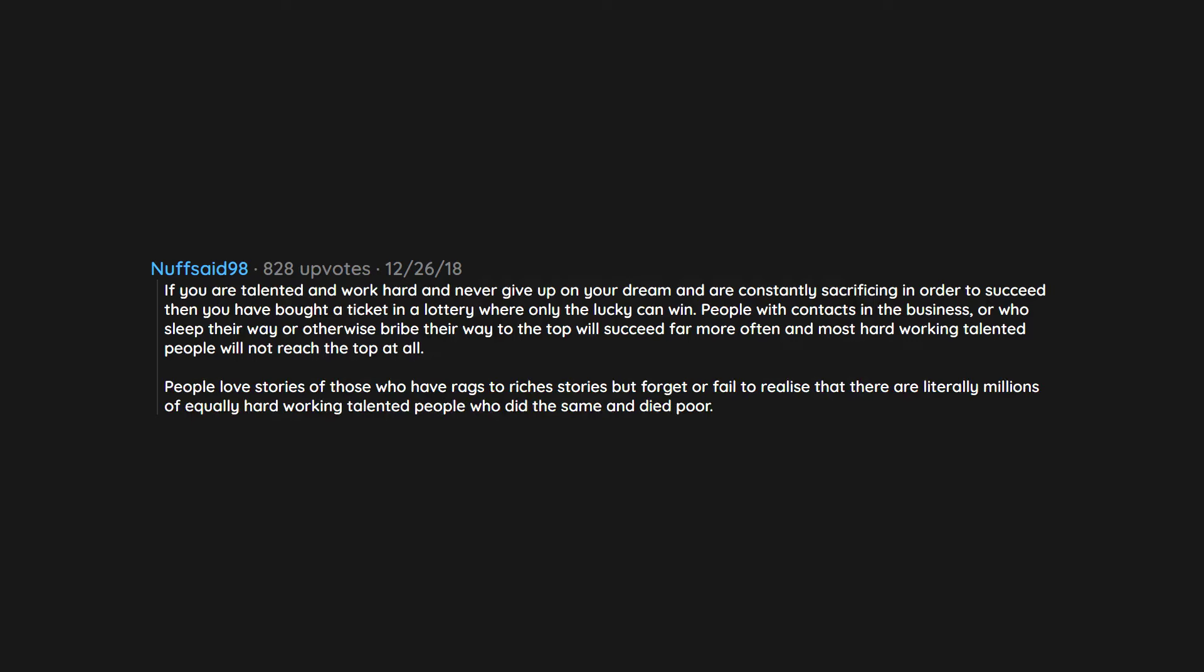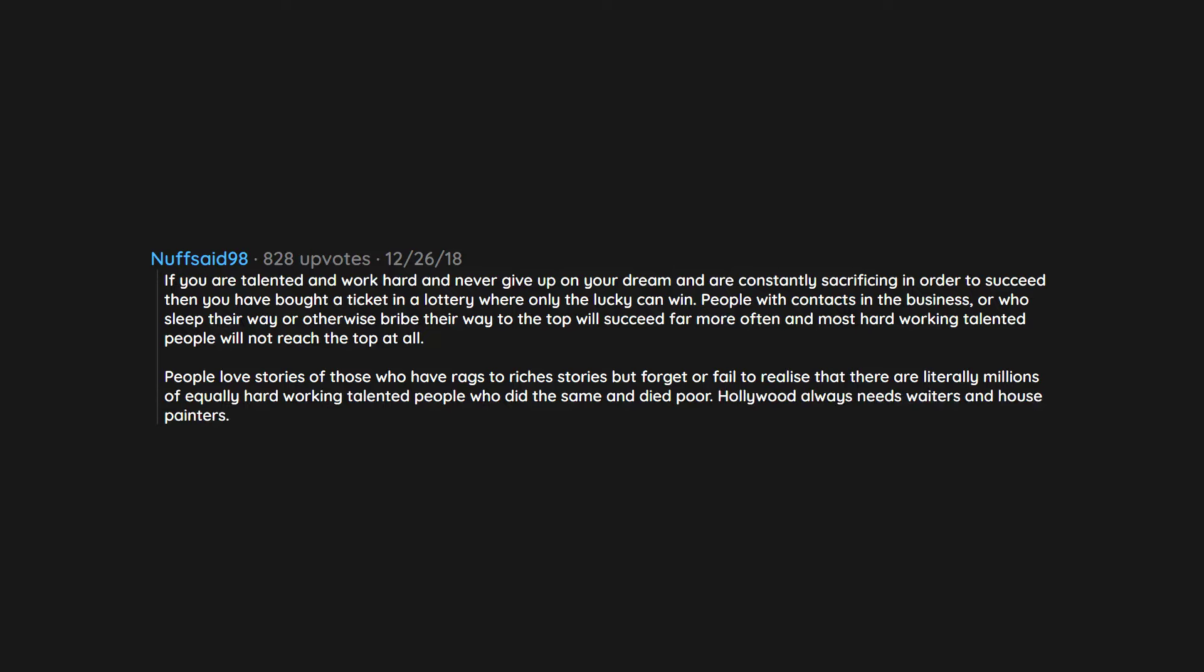People love stories of those who have rags to riches stories but forget or fail to realize that there are literally millions of equally hard-working talented people who did the same and died poor. Hollywood always needs waiters and house painters.